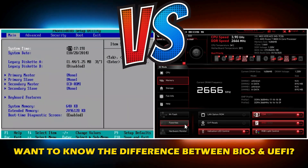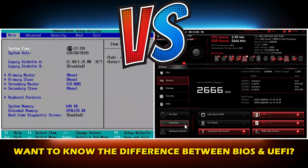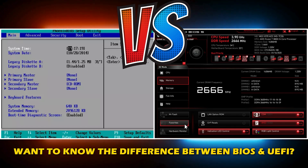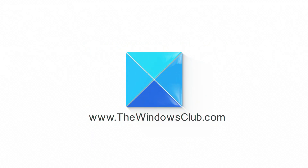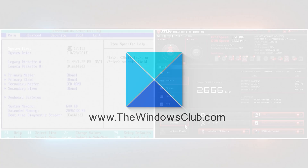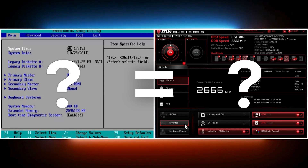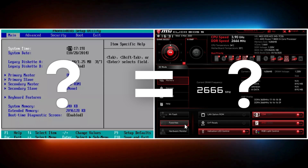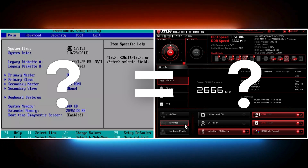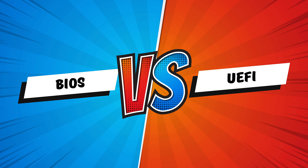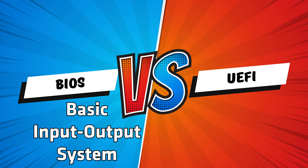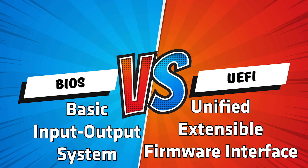Do you want to know the difference between BIOS and UEFI? Then you are at the right place as we have the ways to do so. This is the Windows Club. Is UEFI better or should you use BIOS? Anyone who is interested in understanding how their personal computers work will find this video to be helpful. We explain the difference between BIOS, Basic Input Output System, and UEFI, Unified Extensible Firmware Interface, in depth.